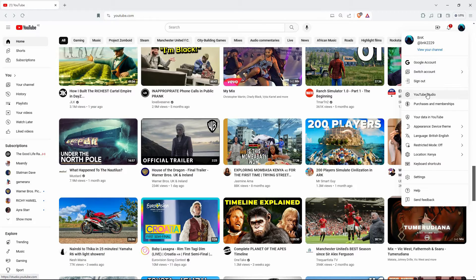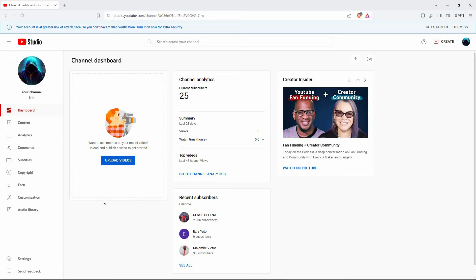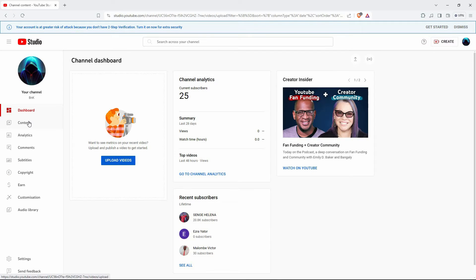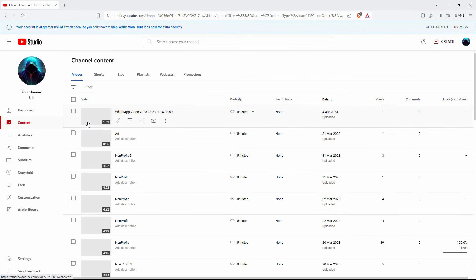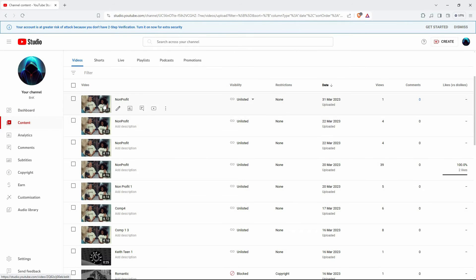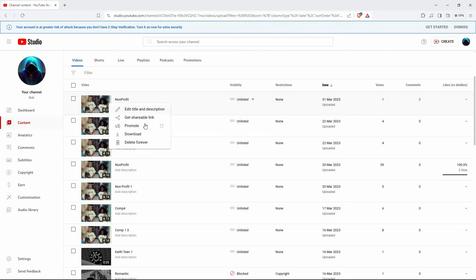Here, look for the option YouTube Studio and open it. At the left side of the page, select Content. Here, you will see all your YouTube videos. So go to one of your videos and click the three dots and then click Download.